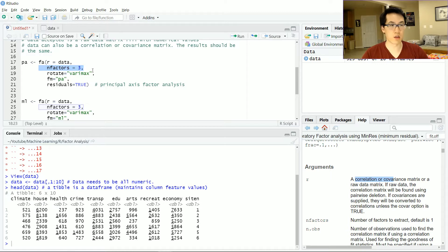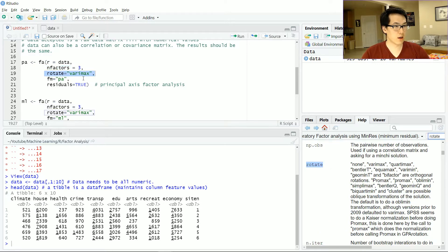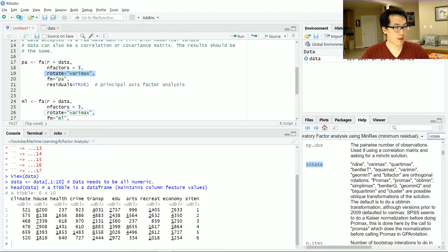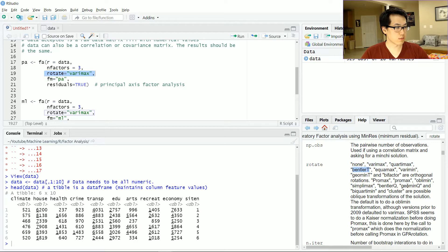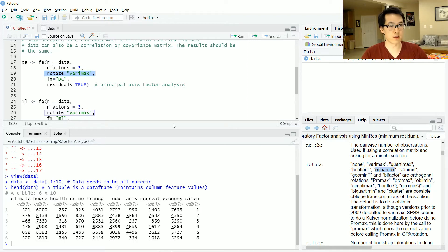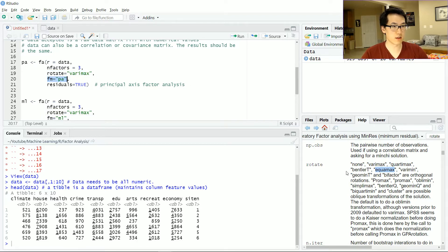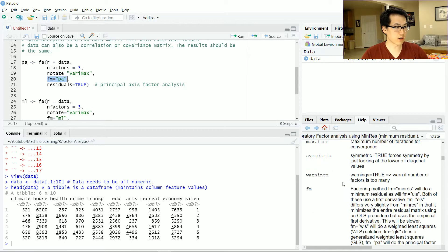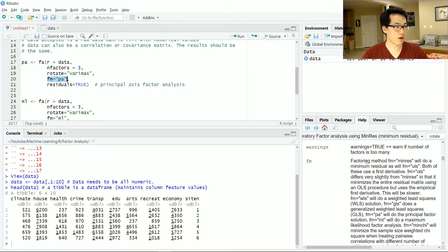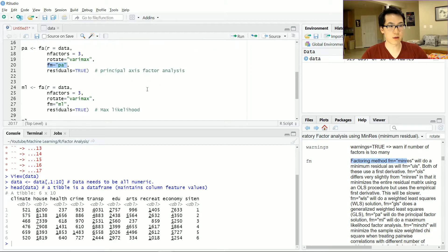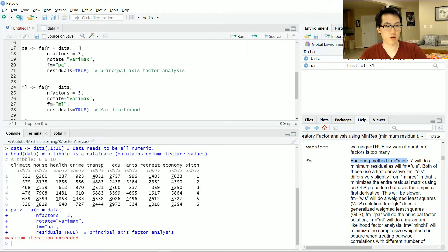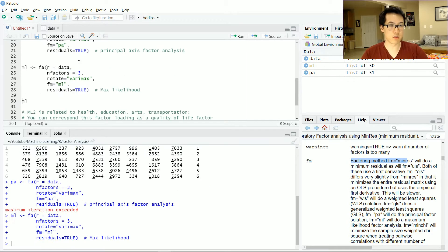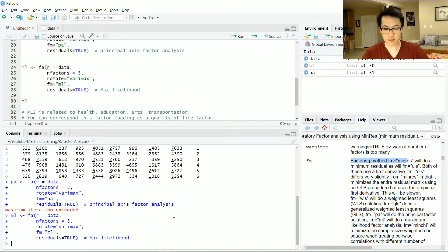There are three factors that I want to extract, three loadings, and I'll be using this rotational method. There are a variety of rotate methods you could use but I'll be using varimax. You can also use quartimax, bentler-T, equamax, etc. There is a very specific method, in this case it's going to be a principal axis factor. There are other factory methods you can use, but largely I'll just be comparing the principal axis to the maximum likelihood values.